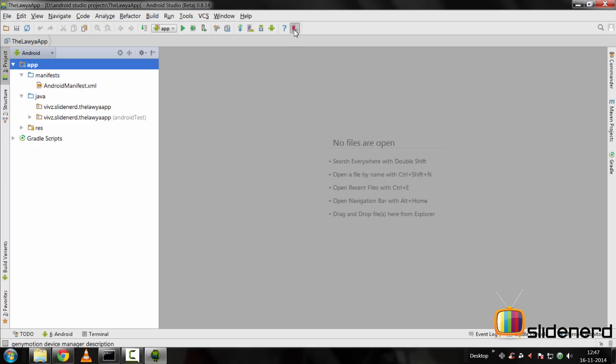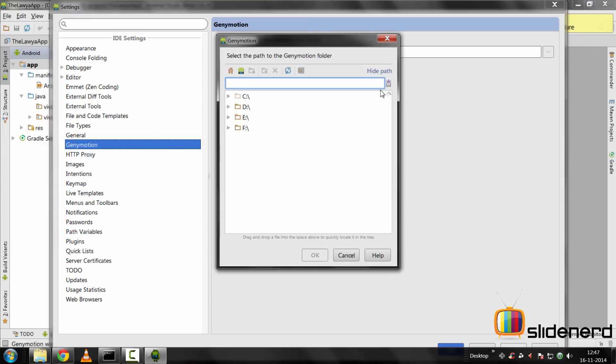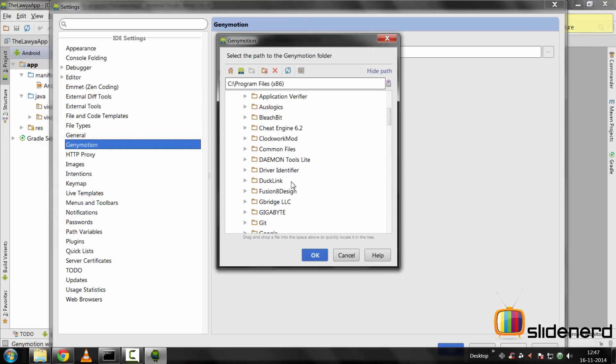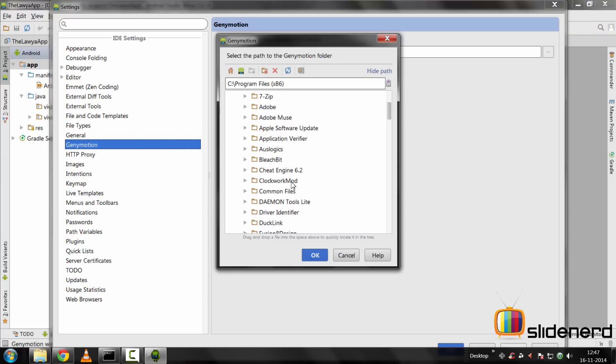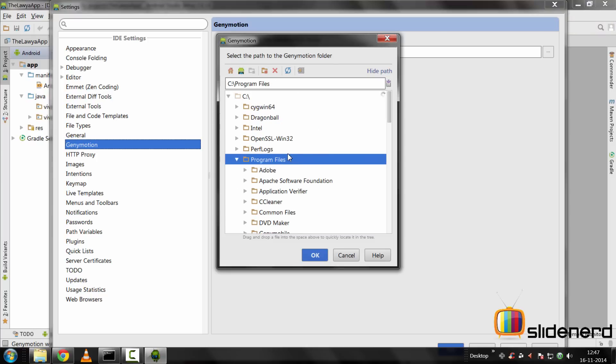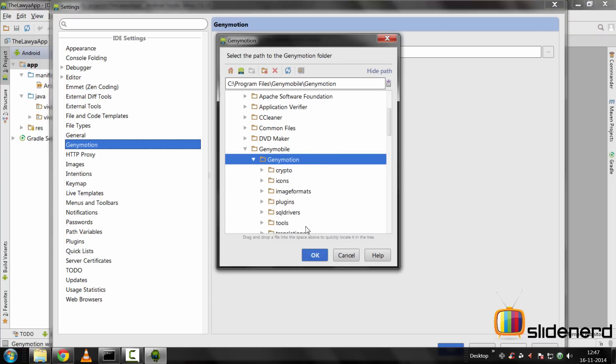Now if you go back here, you should be able to see this GenyMotion icon at the top. If you click on that, it's going to ask you to select the path where GenyMotion is installed on your PC. I'm going to select this icon here to click and select the folder. It's going to be C, Program Files... No wait, it's under C, Program Files, Genymotion, GenyMotion. There's the folder.